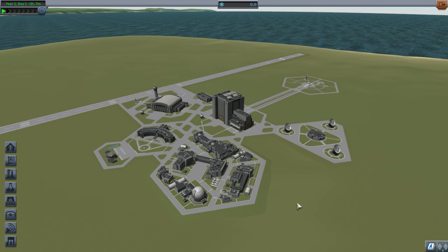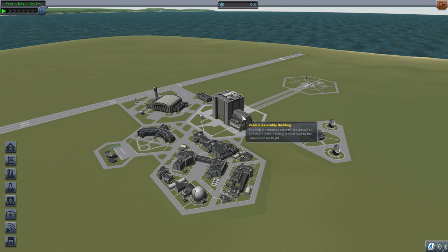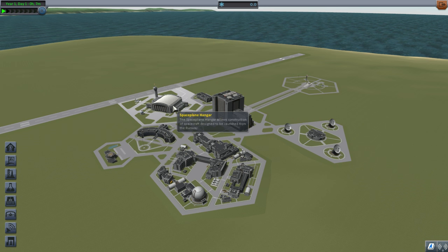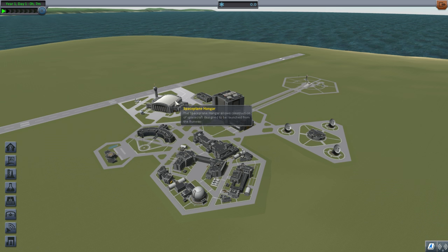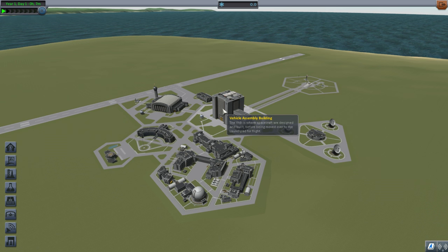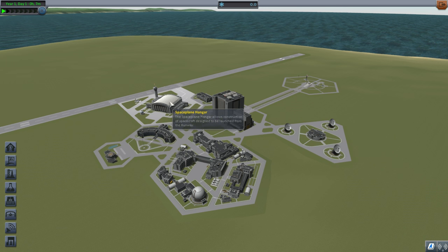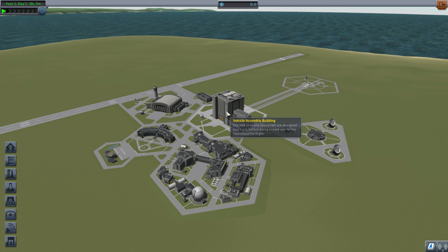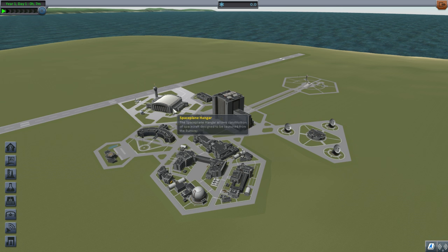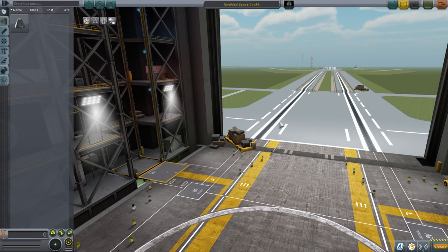As the launch pad implied, the first place we should go is the Vehicle Assembly Building - the place where we put together our craft. We can also put together craft in the Space Plane Hangar. The Space Plane Hangar is more horizontally oriented whereas the Vehicle Assembly Building is vertically oriented. For rockets we'll use the VAB; for planes we'll use the SPH. The camera in the Space Plane Hangar may be more to your liking as it moves differently than the one in the VAB.